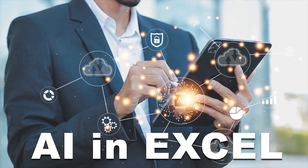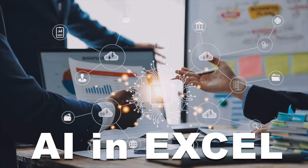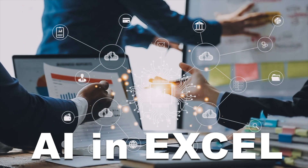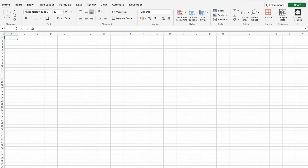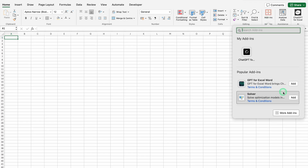In this video, I'll show you how to use AI inside Excel. This feature is already inbuilt, but we will have to activate it first. To activate this feature, we will go to the Home tab, then to the extreme right-hand side where we get the option of Add-ins. We will click on Add-ins and come to the bottom — More Add-ins.